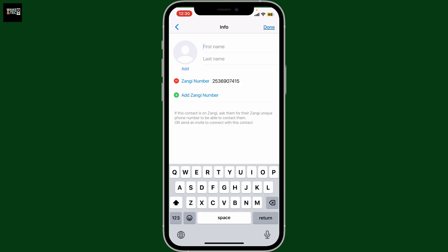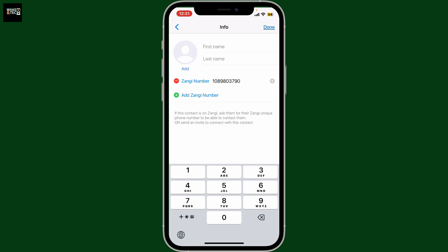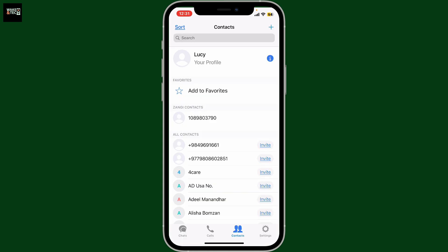You can also enter the first name and last name of the person. After typing in the Zangy number, you can add additional information such as a profile picture and the first and last name for the person.